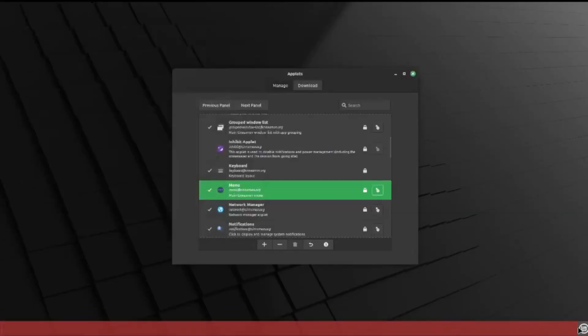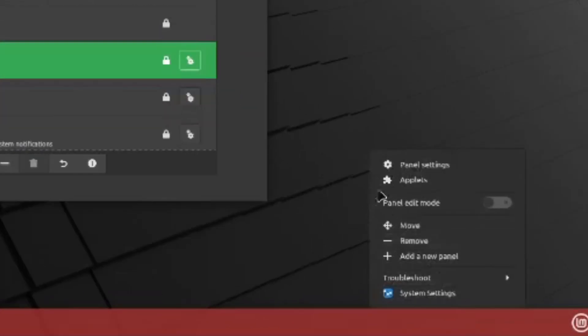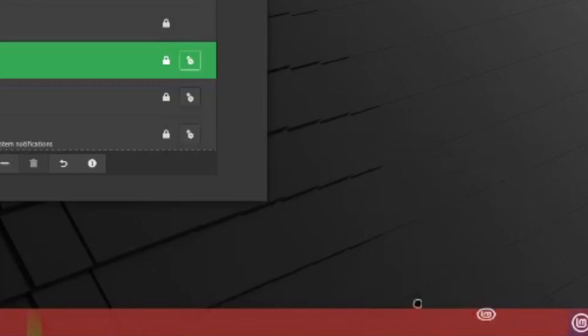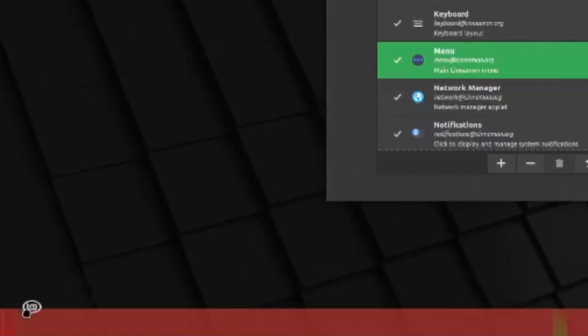Now to move the menu, just right-click on the taskbar again, then click on 'Panel Edit Mode', then move it like so.